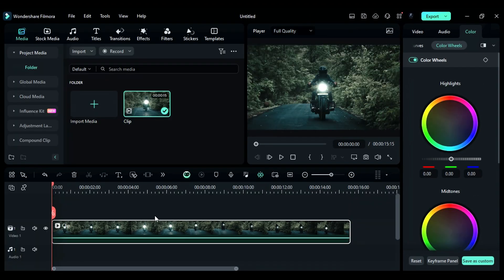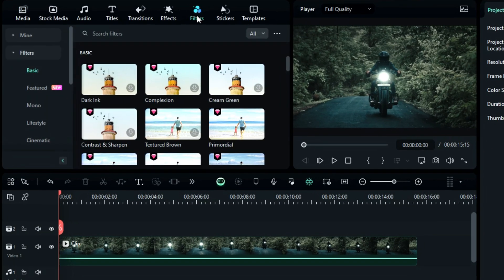Finally, Filmora has a new section called Filters, which you will find on a main panel. In the filter, you'll get different types of filters and LUTs.